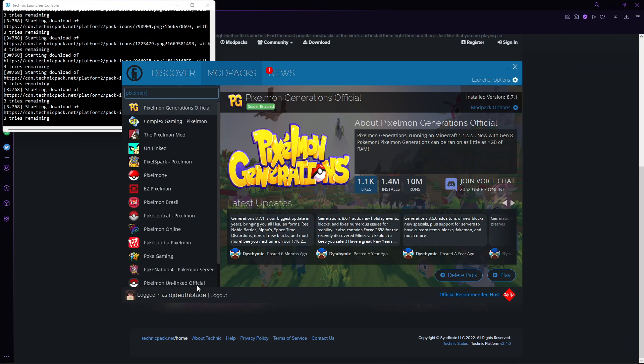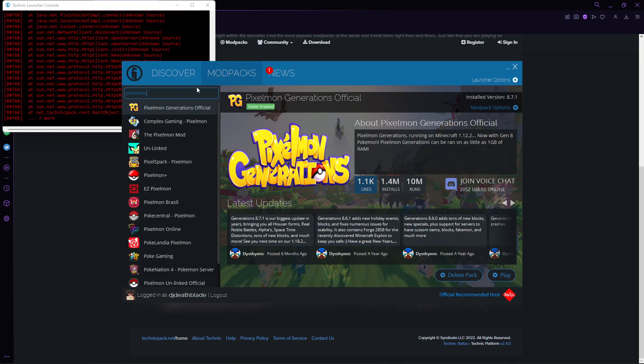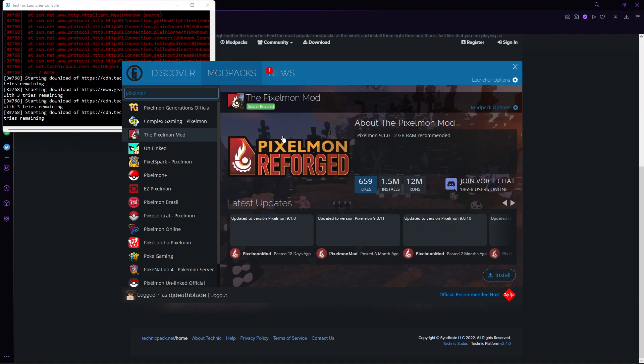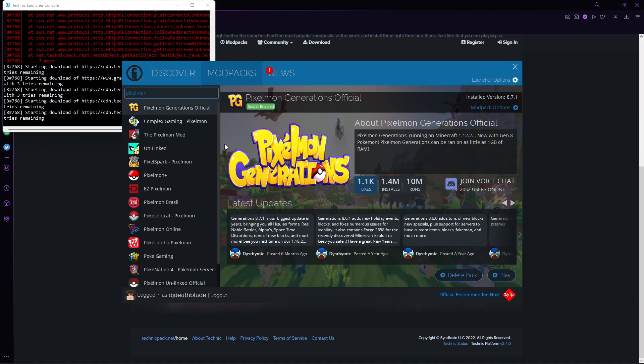I'm going to show you all the different ones, as I said before, Pixelmon Generations is the best one, Reforged, which is this one, isn't bad, I don't mind it, but it's not as good as this one, and this is the best one, all in all. Yes, so this is the one.